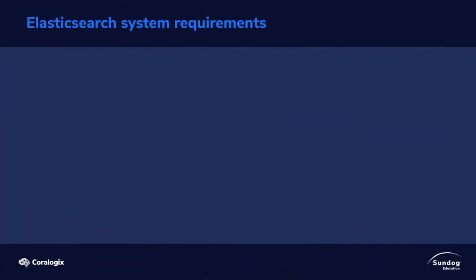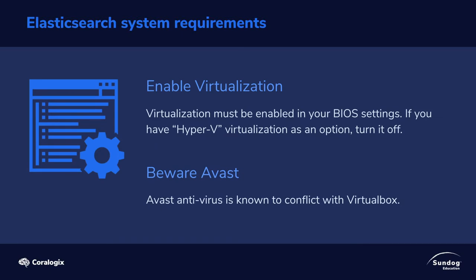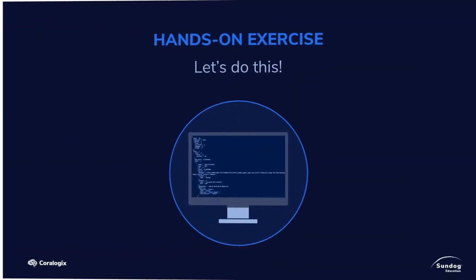Let's talk briefly about system requirements. Pretty much any PC should be able to handle this. You don't need a ton of resources for Elasticsearch. If you do run into trouble, however, make sure that you have virtualization enabled in your BIOS settings on your PC, and specifically make sure that Hyper-V virtualization is off, if that's an option in your BIOS. But just try following along first. You shouldn't need to tinker with your BIOS settings unless you run into problems. Also, beware that the antivirus program called Avast is known to conflict with VirtualBox, so you'll need to switch to a different one or turn it off while using this course. With that, let's dive in and get this set up.